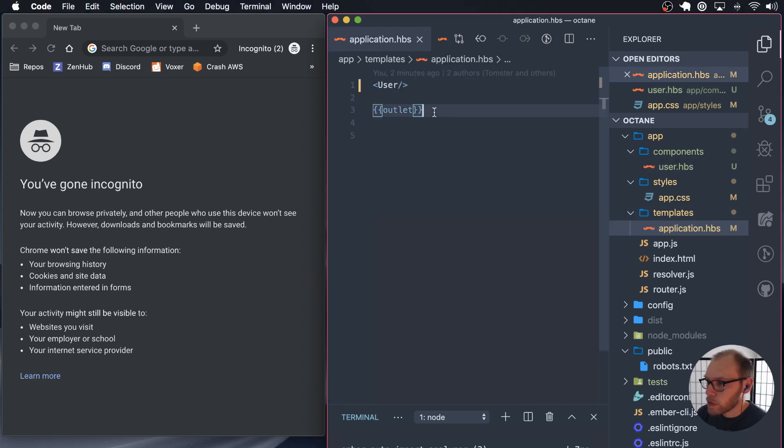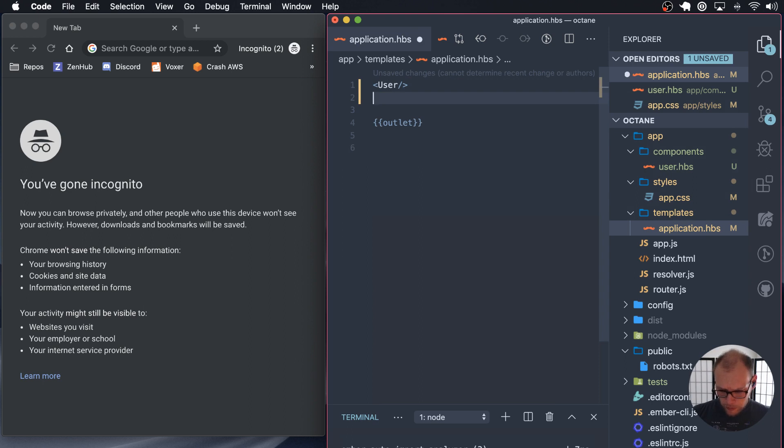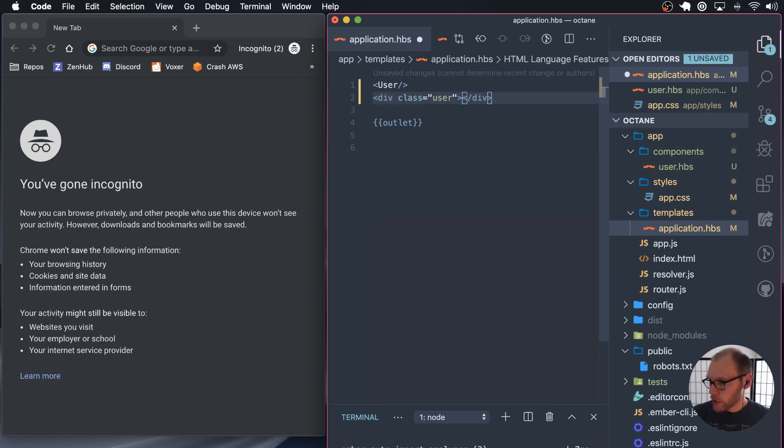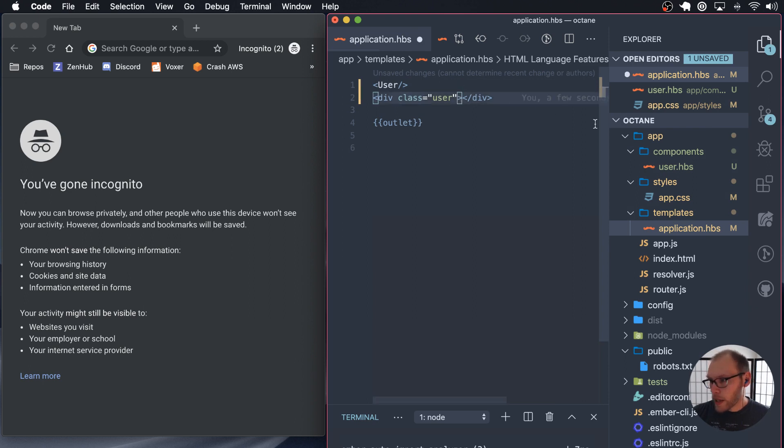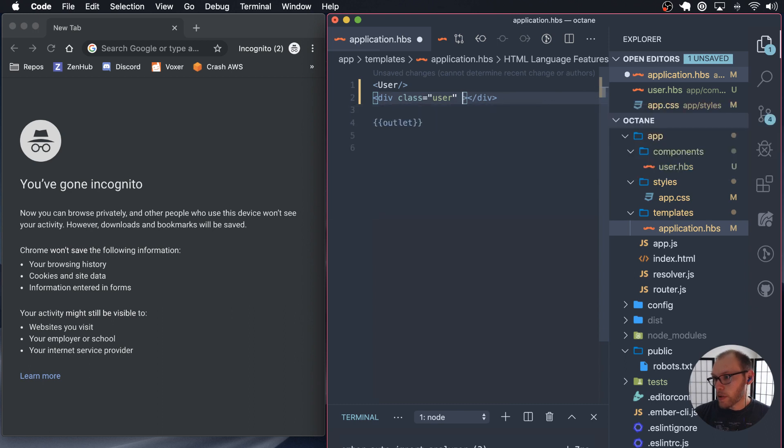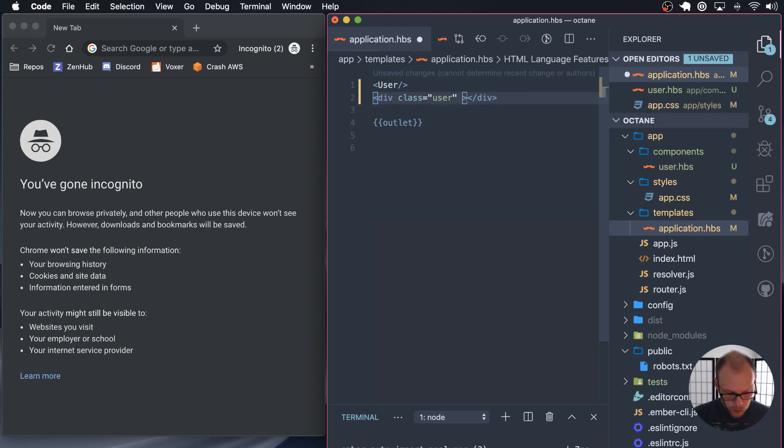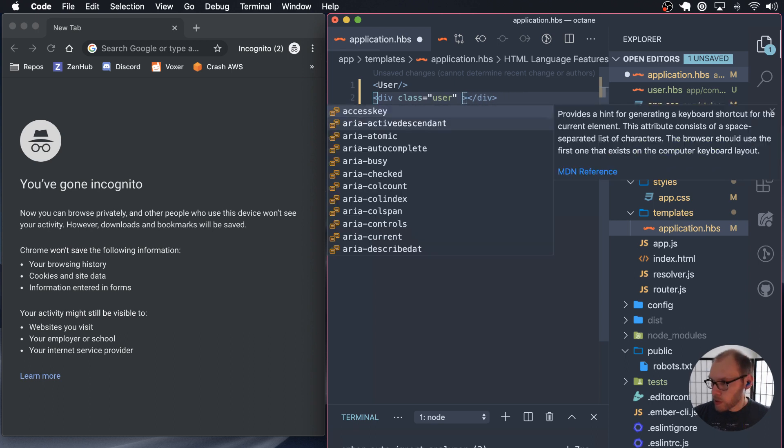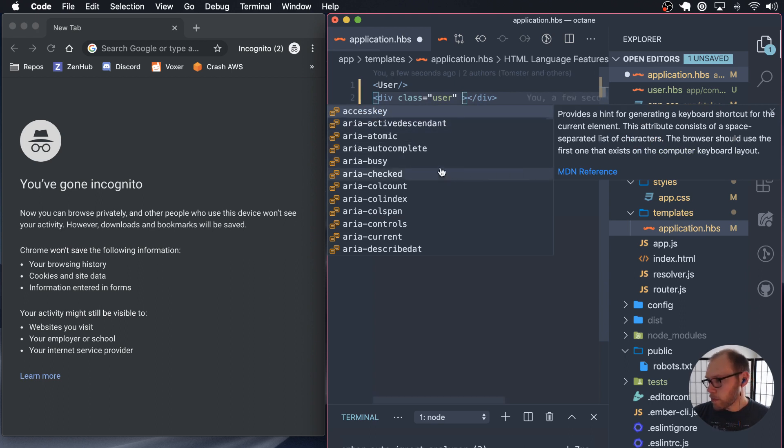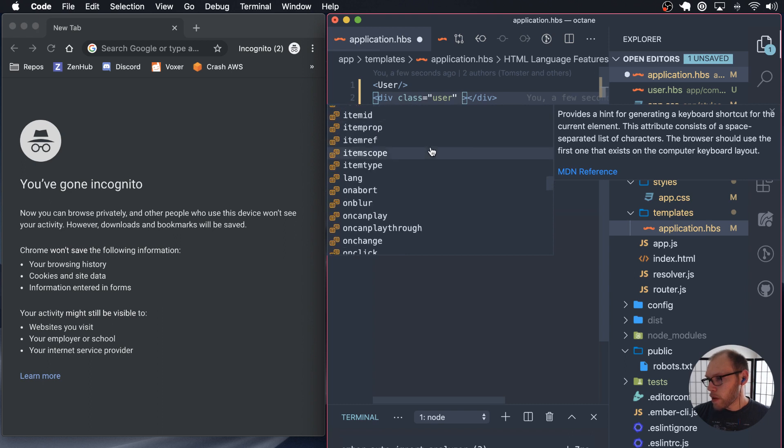So for example, if you have a div, we'll have a user div here. Class is an attribute on the div. We can add other attributes like ID or inputs have things like value. So if you do control space on a Mac, you get this list of attributes here in VS Code.